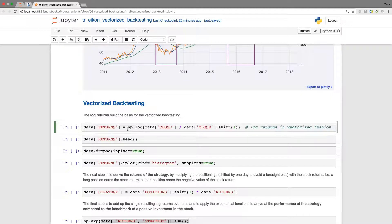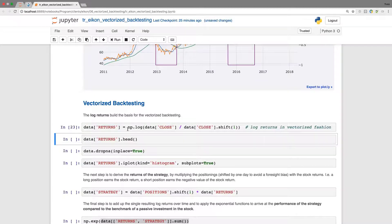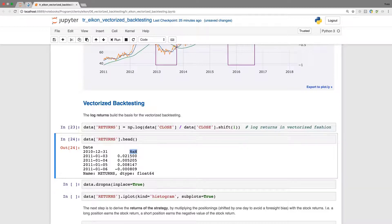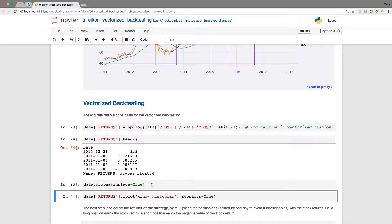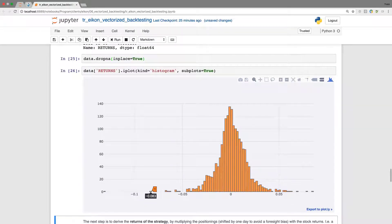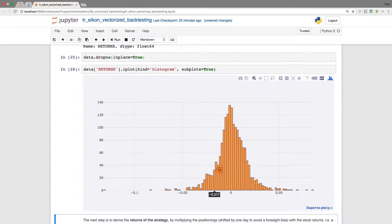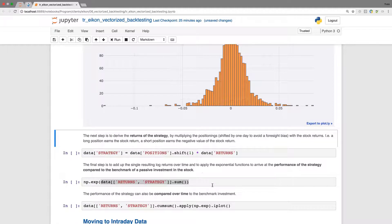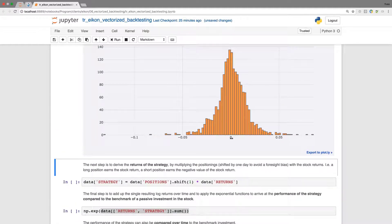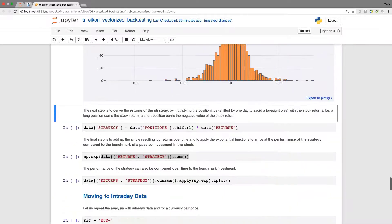Here first we define the log returns, vectorized. When we have a look, we see the log returns. We get a new not a number value which I immediately drop. When I have a look at the returns in the form of a histogram, we see the frequency distribution of the returns. I wouldn't expect this to be normally distributed, but we have something typical for tech stocks at least.